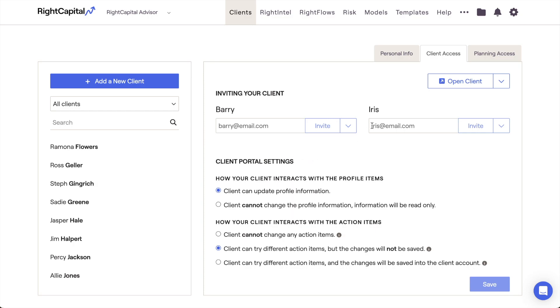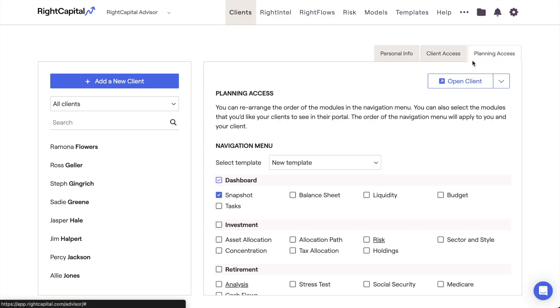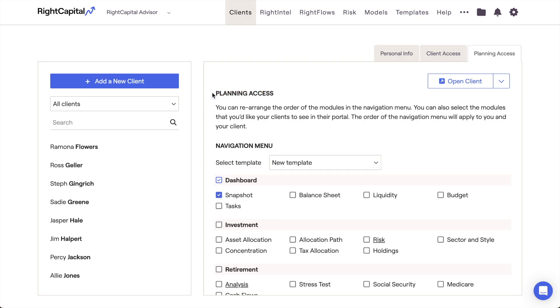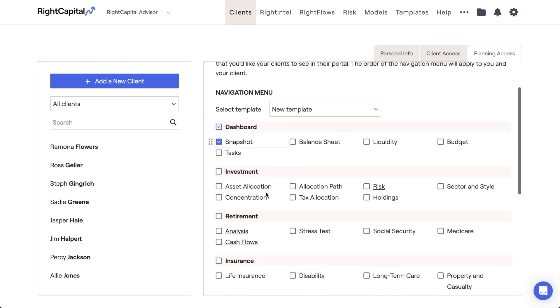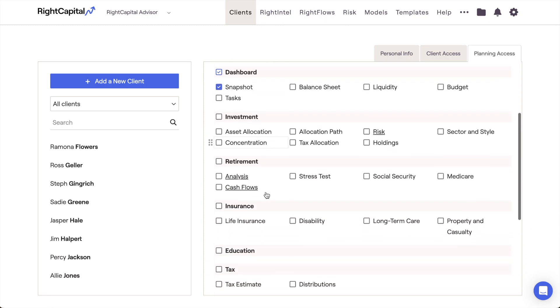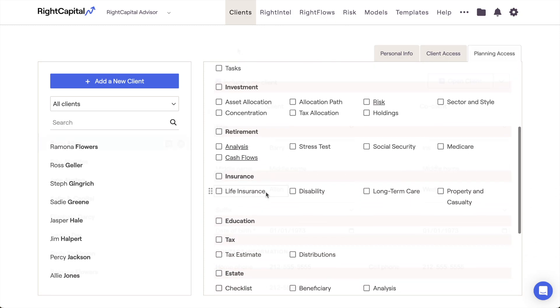We'll then touch on the Personal Info, Client Access, and Planning Access tabs for an individual client, and all of the features and functionality available within each.